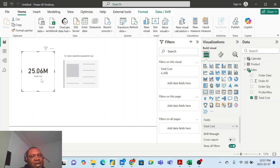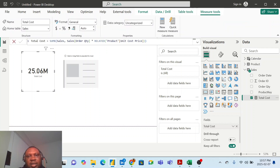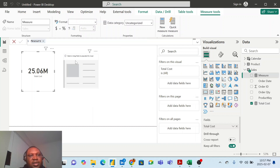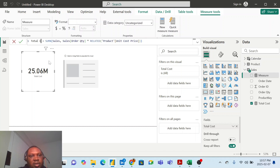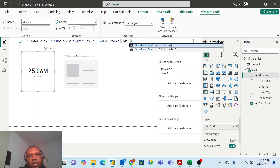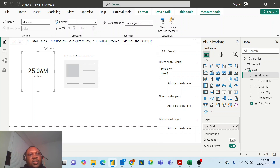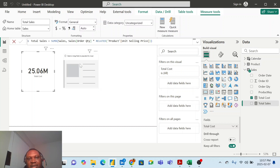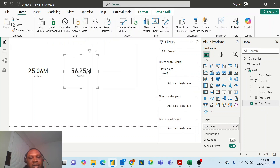Now I'm going to do the same thing for total sales. I click on new measure, paste the formula, and I just change it to 'Total Sales' and this time I'm using the unit selling price from the product table instead. I press commit - and you can see how I got my total cost and my total sales even though the unit selling price, unit cost price, and the quantity column are in different tables.